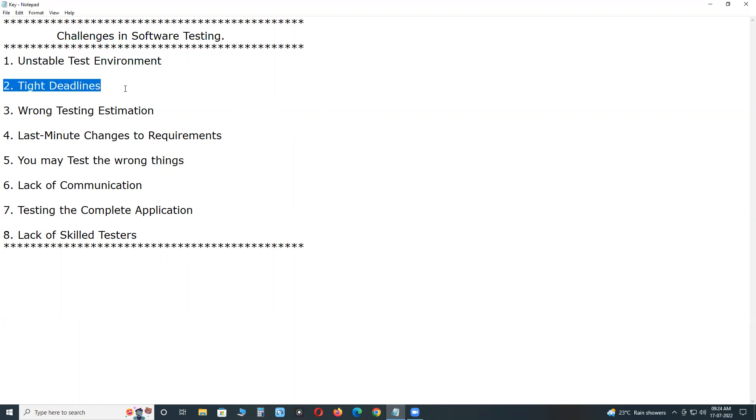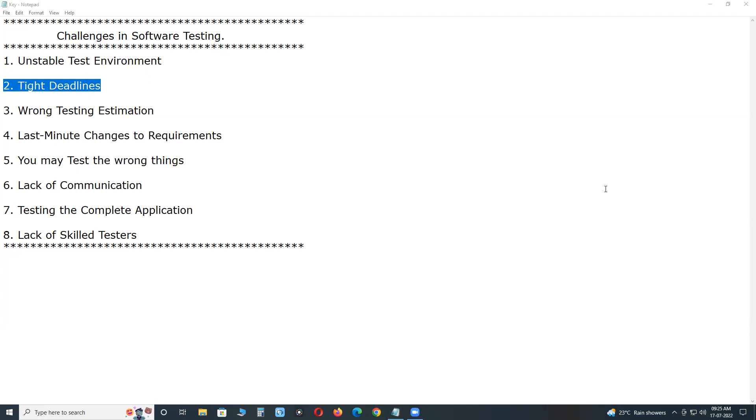Next, tight deadlines. The biggest challenge in QA is to receive requests for last minute testing. The primary reasons for such demands are that the development process takes more time than expected and the time for testing is underestimated.